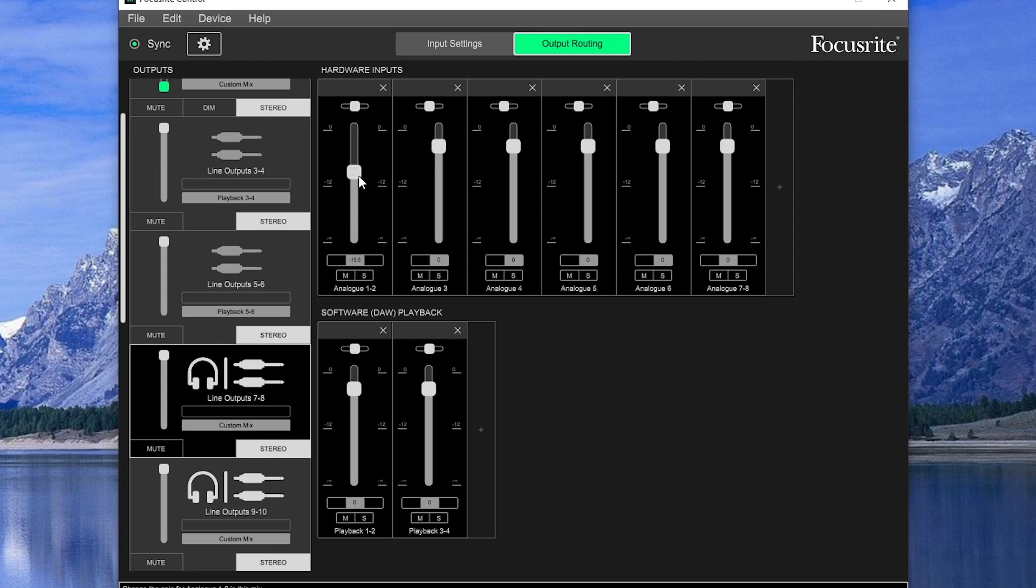One trick I might use sometimes is to boost the level of an input and cut the level of the playback at the bottom, then turn up the headphone volume. That way the input is louder, since these tracks aren't mixed in our software yet and we don't have things like compression added to boost it.